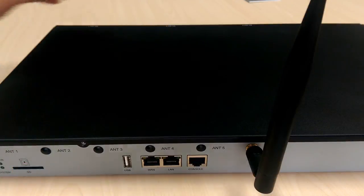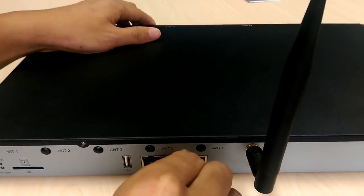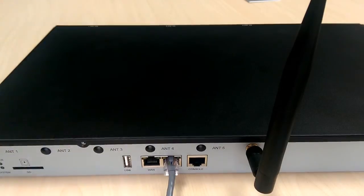Plug one end of the network cable into the LAN port and the other end to a switch or router.